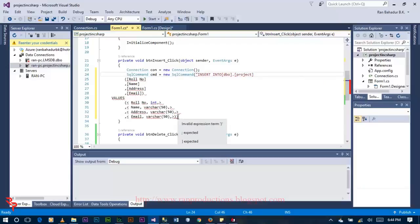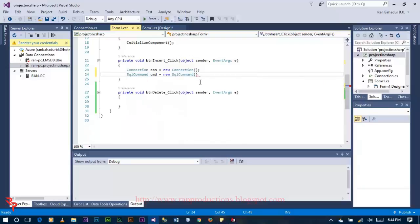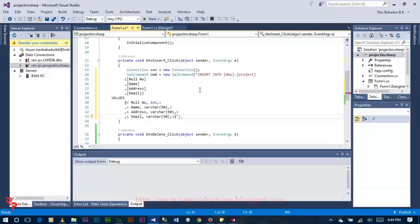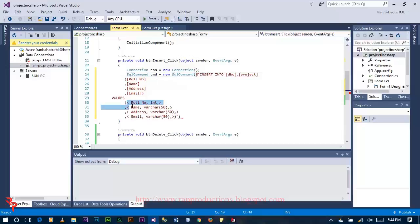Inside the double quotes, fix this code. Here you can see there is some error, so place the add sign.